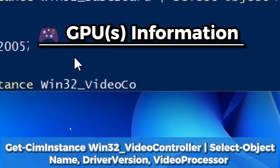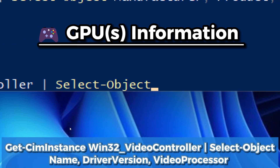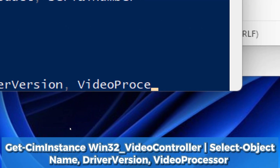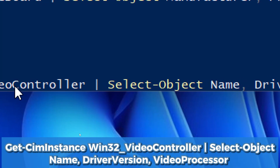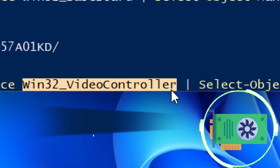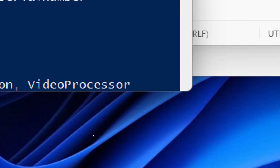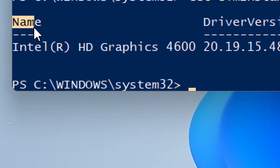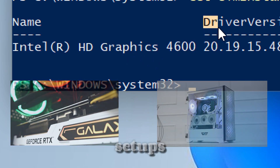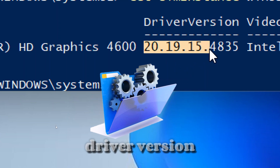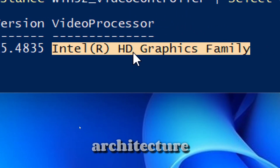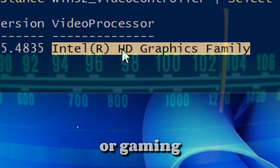For GPU information, type: Get-WmiObject Win32_VideoController | Select-Object Name, DriverVersion, VideoProcessor. This retrieves info from the Win32_VideoController WMI class — a reliable way to see every installed GPU including integrated or dedicated graphics, driver versions, and GPU core type. Name displays all detected video controllers, great for detecting hybrid setups. DriverVersion shows the installed display driver version. VideoProcessor indicates the GPU architecture model.